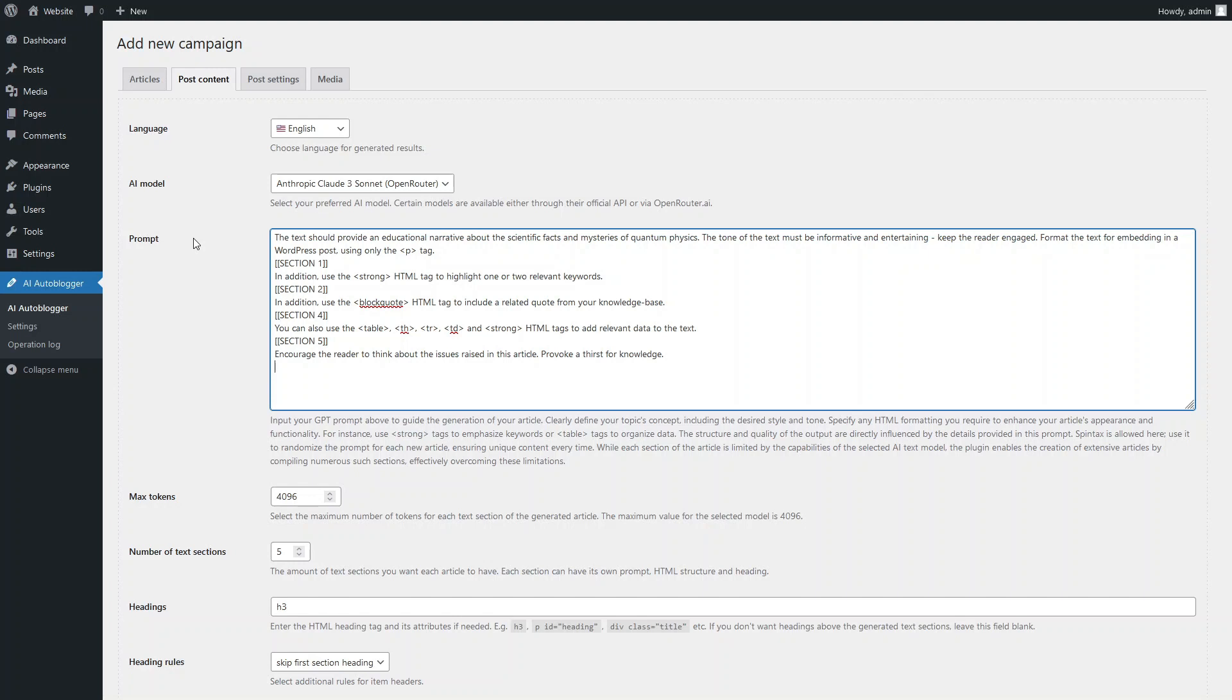The main instructions that will apply to the text of the entire article are set in the main prompt, after which you can add additional prompts for its specific sections, as indicated by you. In this case, we want the first section to contain keywords highlighted in bold, the second to include a quote, the fourth to feature a table and bold text, and in the fifth, we want the AI to provoke a thirst for knowledge.